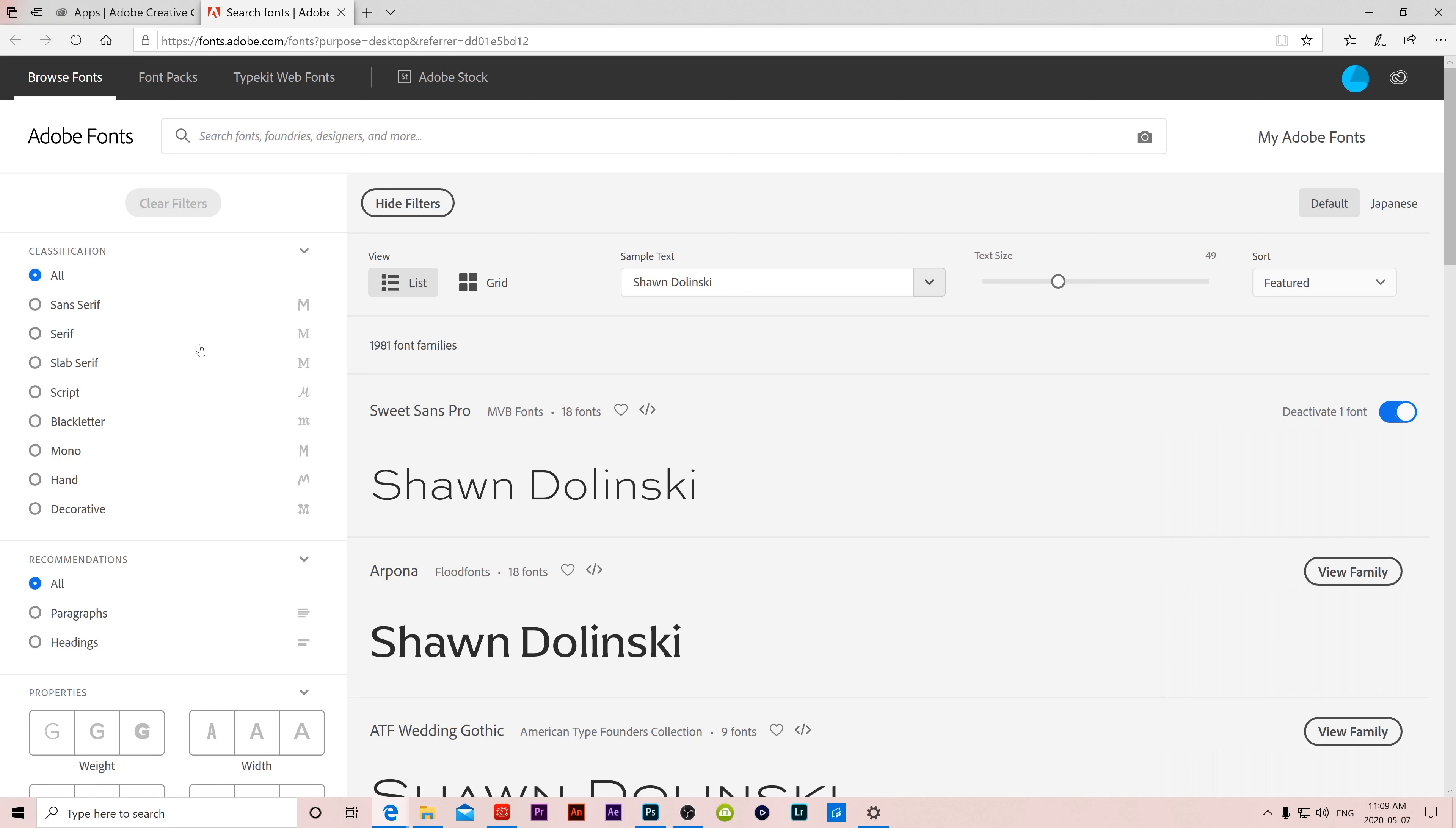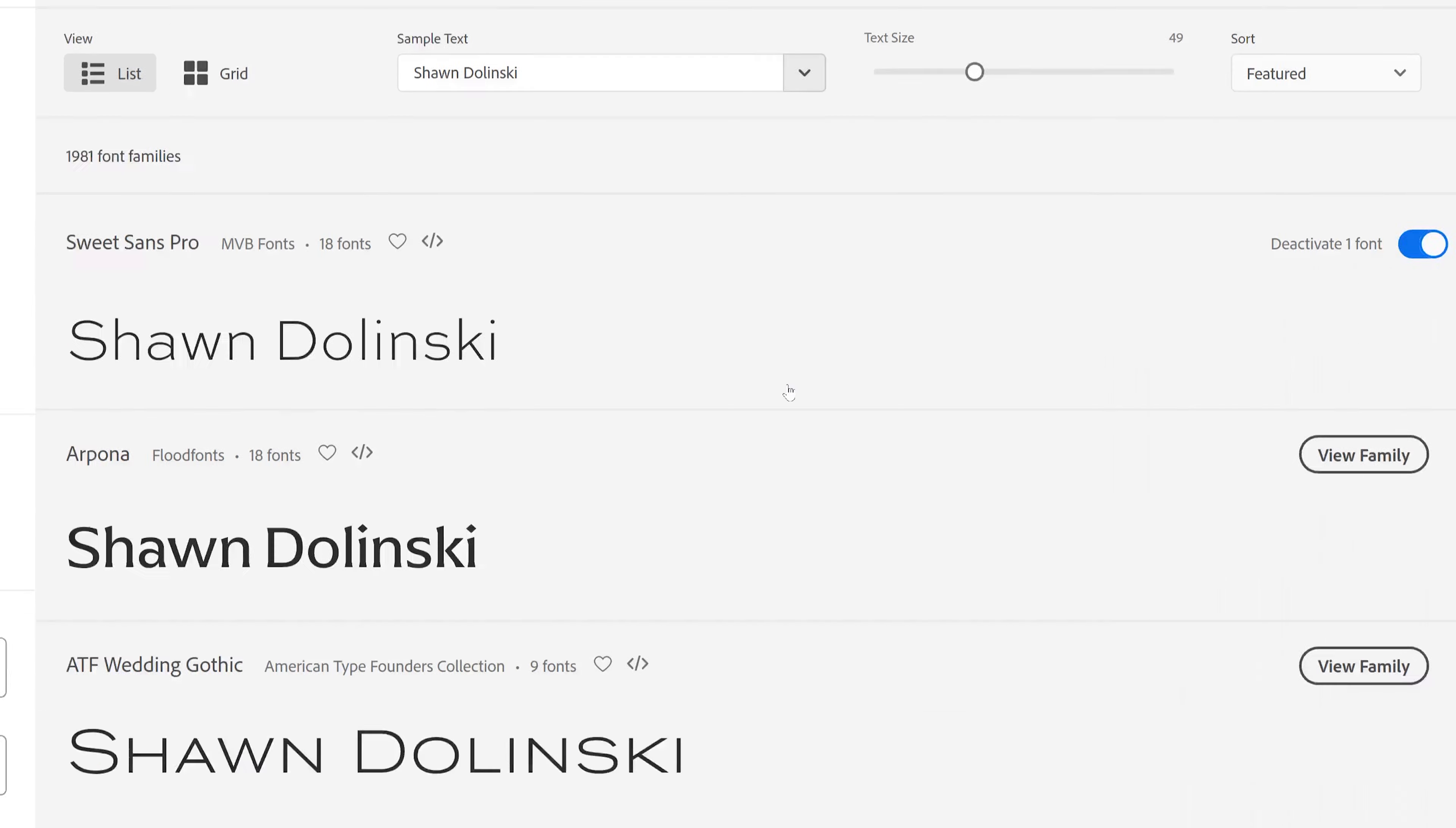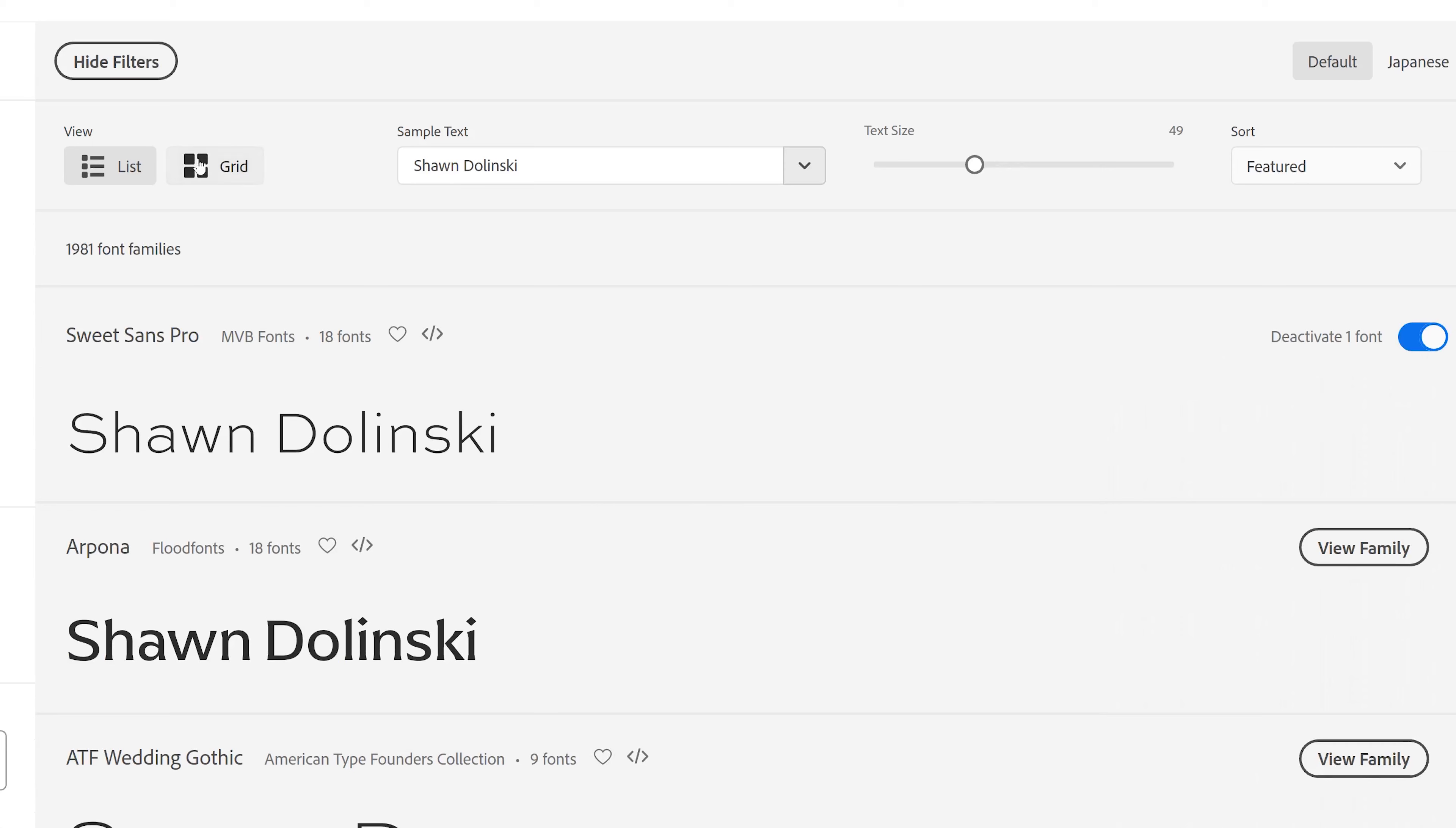If we look here we have a whole bunch of things to sift through. The first thing we're going to look at is our view. So you can have a list view which is what I'm seeing right now, or you can switch to grid view if you want to see it like this.